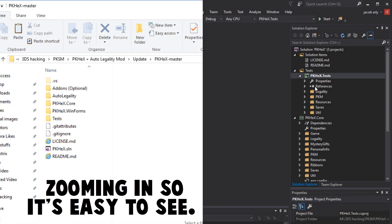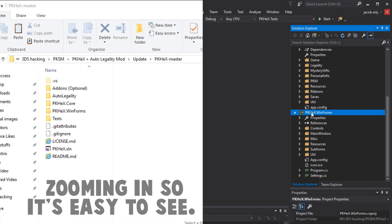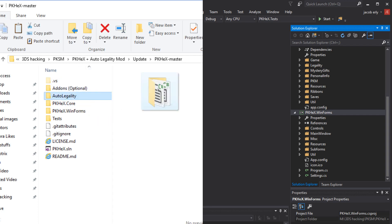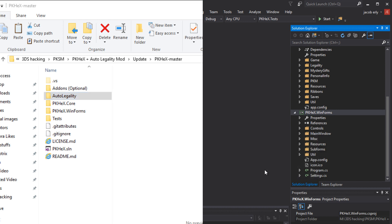Now the first thing you want to do you're going to scroll down in Visual Studio until you see this PKHex.WinForms folder. You're going to come back over to PKHex master. Take the auto legality mod and drag that right on top of the WinForms folder. It'll prompt you like one or more files may be moved, just hit OK.